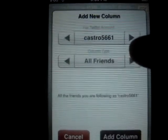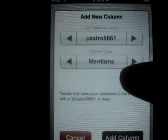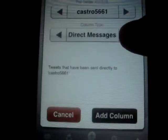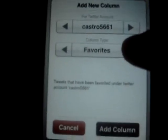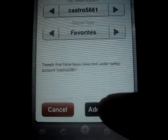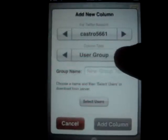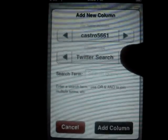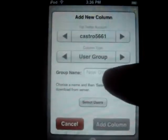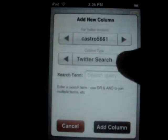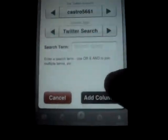Under column type you can add Friends, Mentions, Direct Messages, Favorites, and more. Let's add the Favorites column — see, it just adds the Favorites column. You can also add user groups, select the users, set a group name, add a Twitter search term, and then add the column.